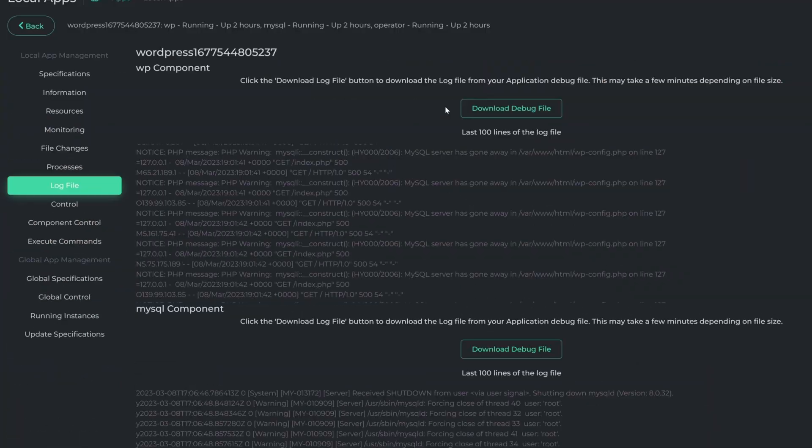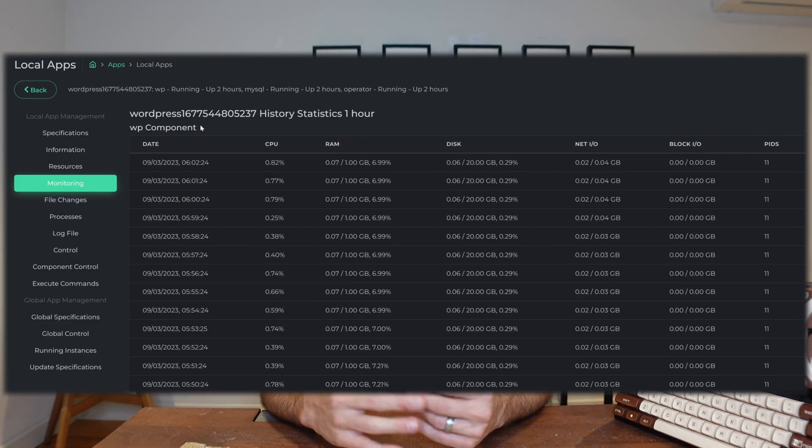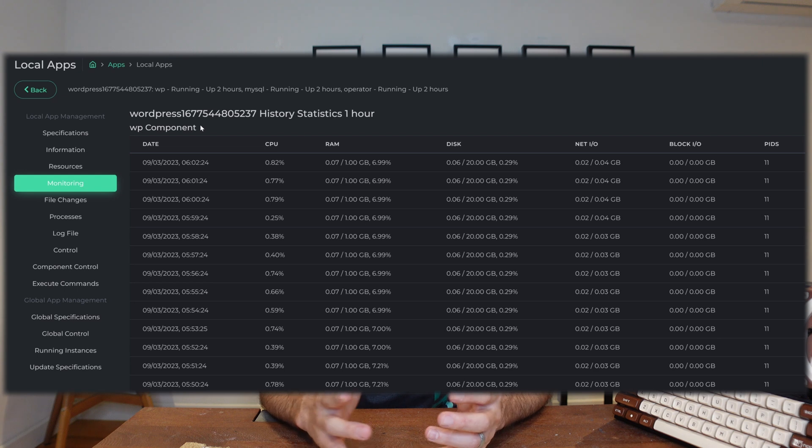Today's video is really for people that have paid and are running applications on the Flux network. What we're going to look at is how do I monitor that application, where do I see the vital signs, how do I find the logs, and how do I see the CPU, RAM, and SSD utilization — to spot if my application is sluggish or if I've over- or under-provisioned it.